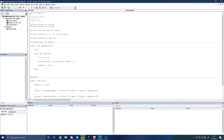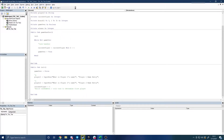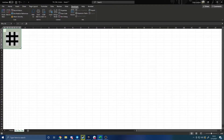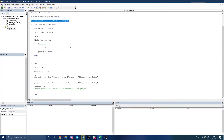We have an init function which sets up the player names and who is going to play first. Currently that's hard-coded to be player number one, but eventually we might build in a coin toss or some randomness so player two could go first. What we want to do this time is first write a function to print out the board to our grid, and then start taking input from users as to which cell they want to play in.